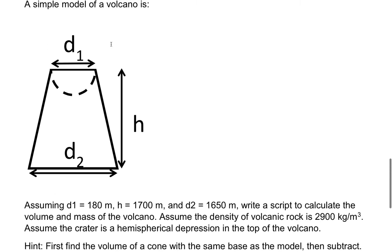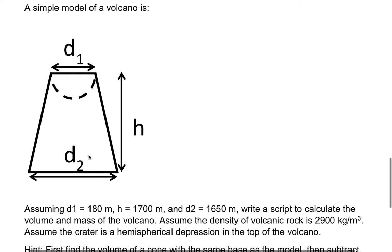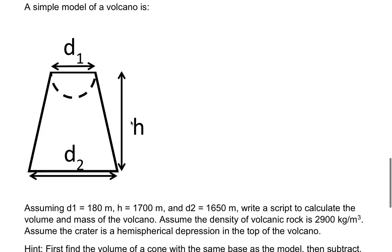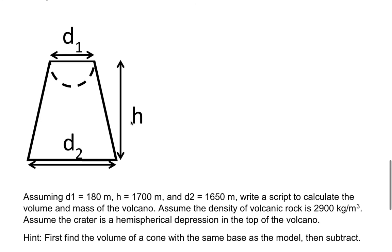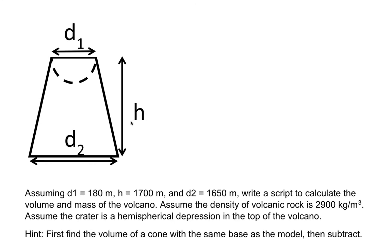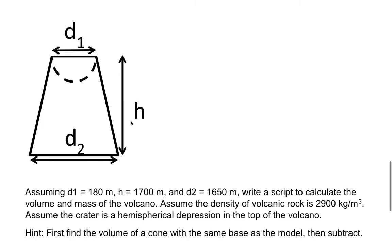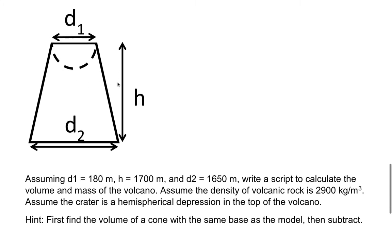We have a volcano and we have the top width to be 180 meters, the bottom is to be 1650 meters, and we also have the height which is 1700 meters. We know that the density of the volcanic rock is 2900 kilograms per meter cubed, and it has the lower hemisphere kind of represents the divot at the upper part of the volcano.